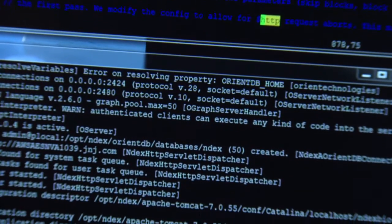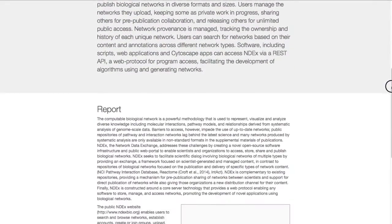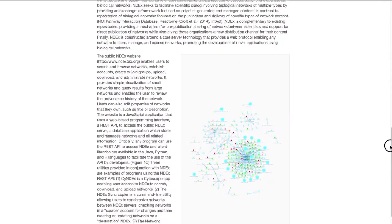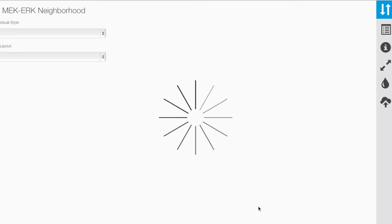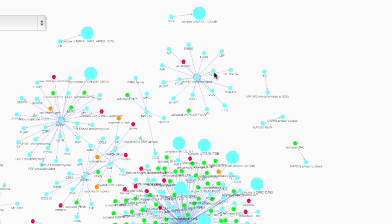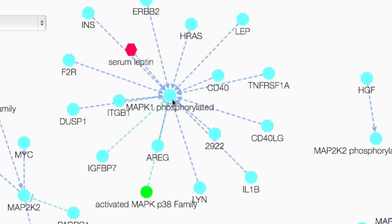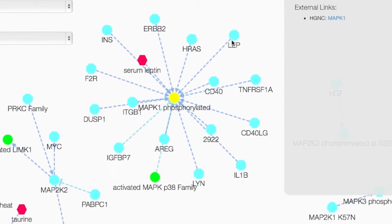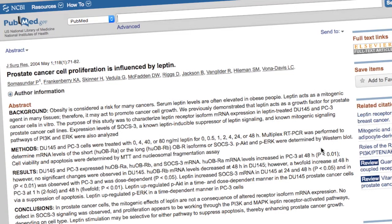An important application of the NDEx framework is to enhance scientific publication of networks by replacing static figures with live data structures. The Network Application Viewer is a web application that enables readers to immediately act on the information in the network. A biologist can save selected portions of the network to NDEx as a new network to capture a mechanism of interest, then share it with colleagues for discussion and annotation. The network can be immediately accessed by any NDEx-capable application for use in analysis, editing, or alternative visualization.